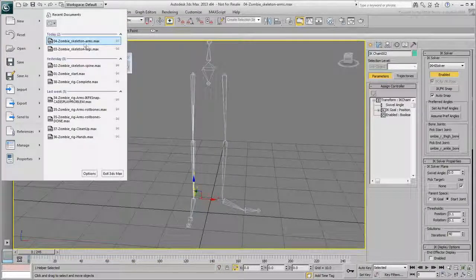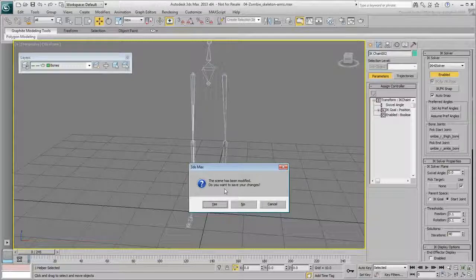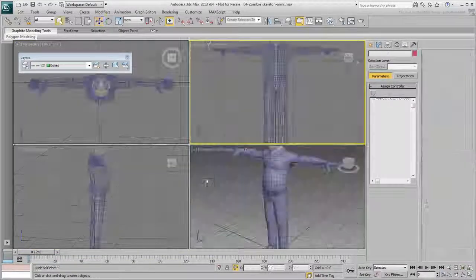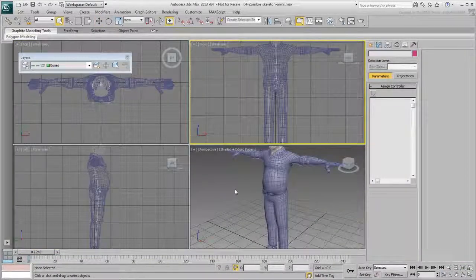Re-open the file you saved earlier to continue with the building of the skeleton. Next up, you create the arms.